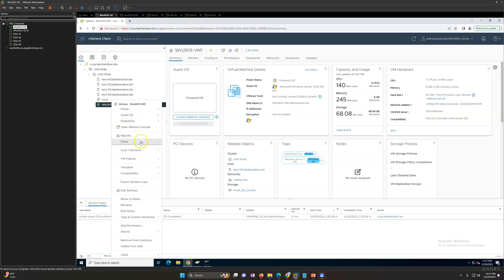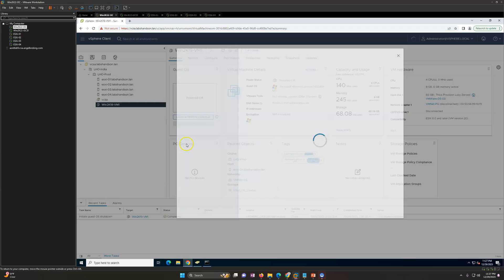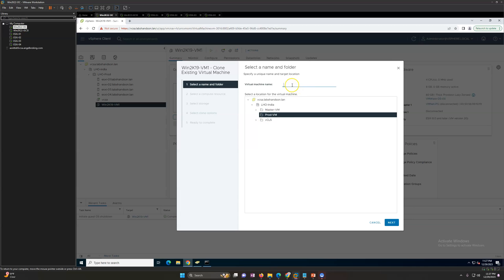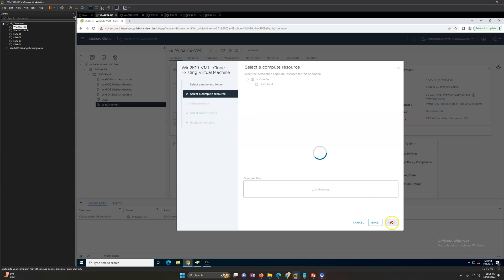I'm going to clone it. I'm going to give the name of this virtual machine. Let's say win2k19vm1 underscore, let's call it clone. Next, you need to select the compute resource.